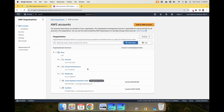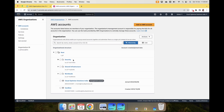Let us talk about what is an organizational unit. An organizational unit is nothing but a group of accounts that are closely related. For example, in this section you see an organizational unit called Security.